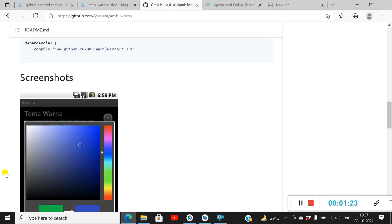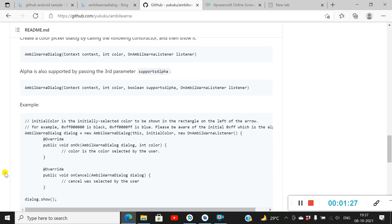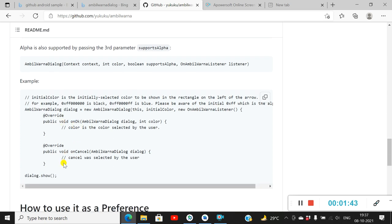This is how the dialog will look. We have to use the constructor: AmbilVarna dialog equals new AmbilVarnaDialog, which takes the context, the initial color, and an AmbilVarnaListener containing two methods — onOk and onCancel — and then there is the show method.